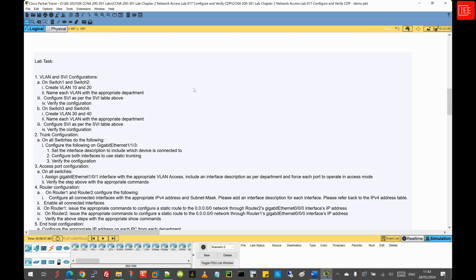The first task is VLAN and SVI configuration. On Switch 1 and Switch 2 we are creating VLANs 10 and 20 and naming each VLAN accordingly. On Switch 3 and 4, we are creating VLANs 30 and 40 with their respective names. We are also creating the SVI interfaces as per the SVI table, and this will be applied across all switches.